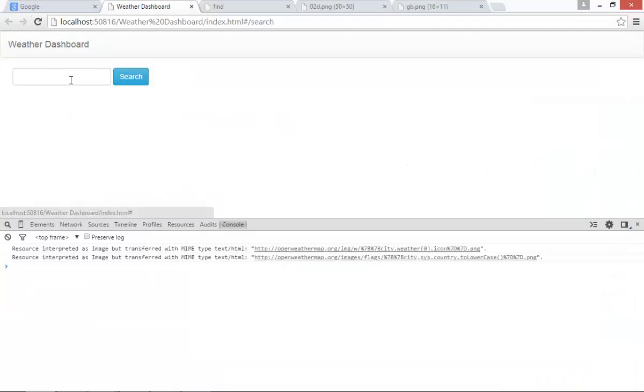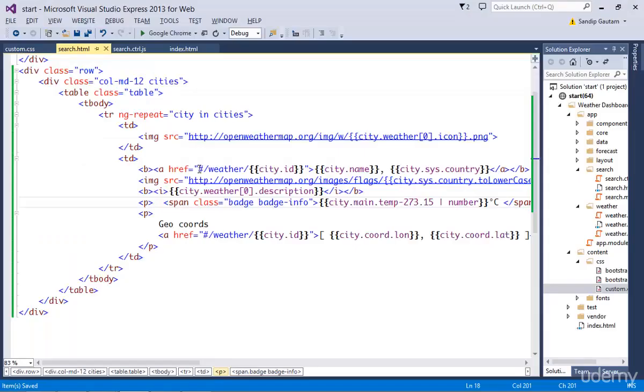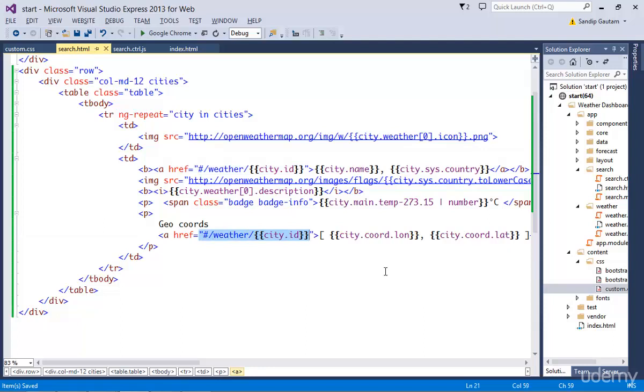Let's refresh and search. Cool. Seems fine now. You can see I have made the city name and geocoordinates as links. So when the user clicks on this, we should navigate to the detailed weather. First we need to load the detailed weather data for the selected city. Let's do that next.